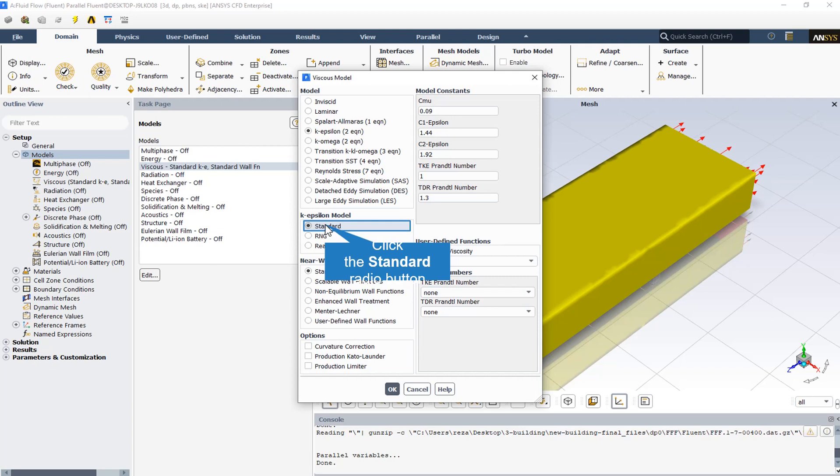The Standard K-Epsilon model is based on transport equations for turbulent kinetic energy K and its dissipation rate Epsilon. The transport equation for K is derived from the exact equation, while the equation for Epsilon was obtained using physical reasoning. The model assumes fully turbulent flow where molecular viscosity effects are negligible, making it valid only for fully turbulent flows.